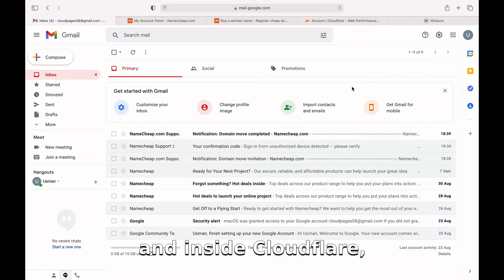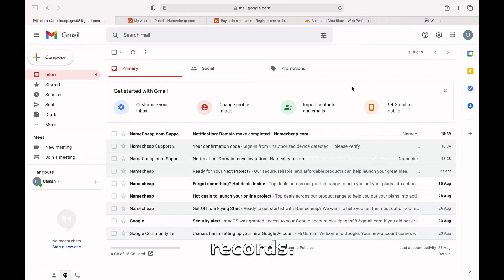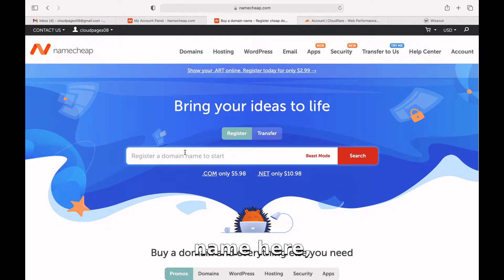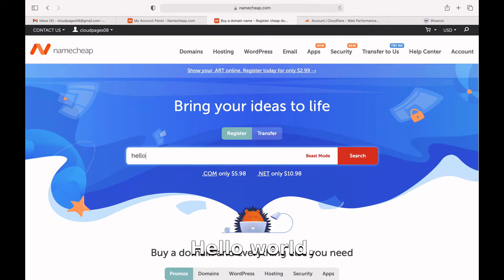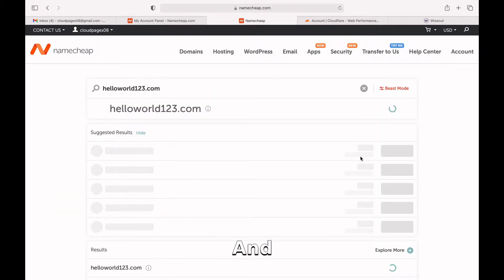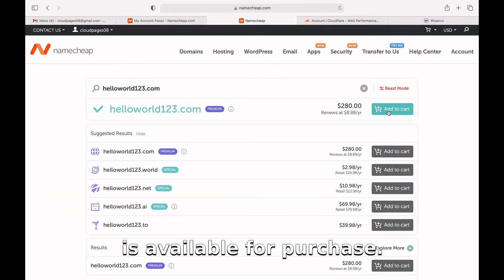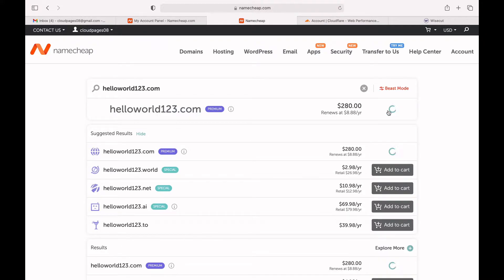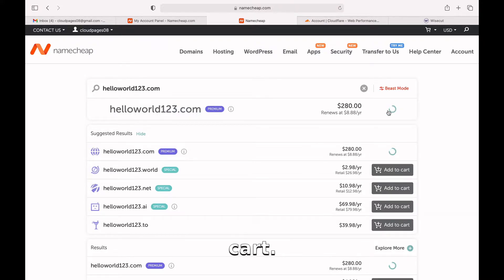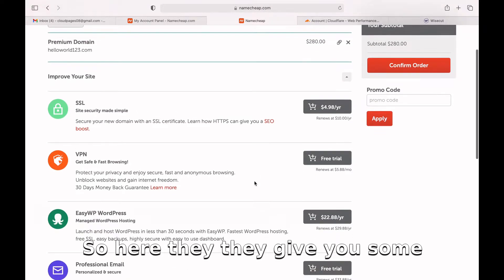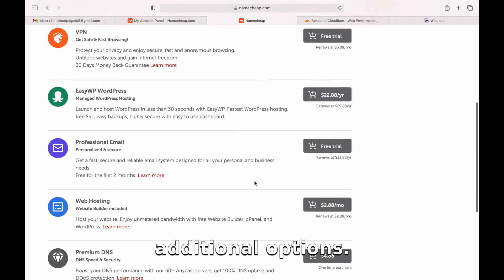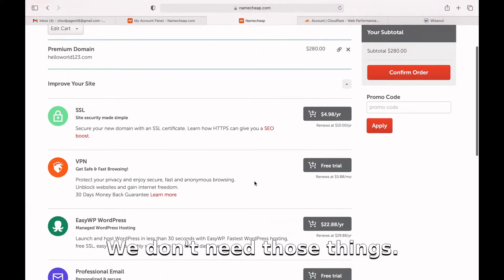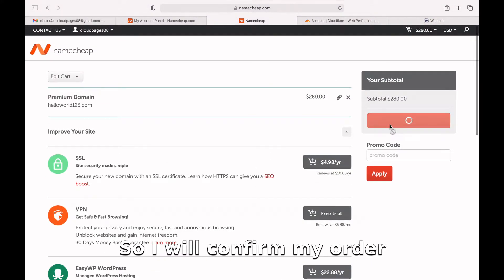Inside Cloudflare, you can manage your DNS records. I will search for my domain name here, like it can be anything - helloworld123.com. Search for the domain name and as you can see, this domain is available for purchase. I will add this domain to my cart and purchase this domain.